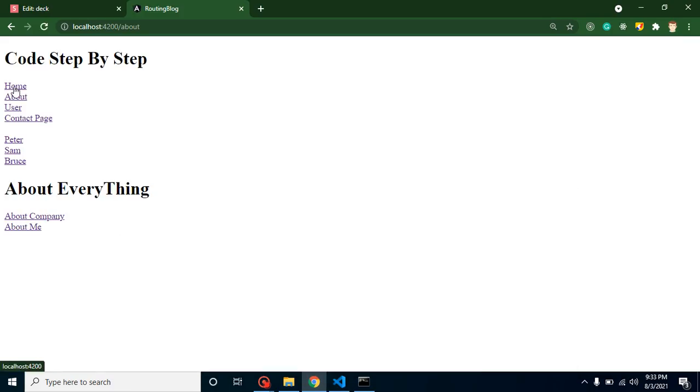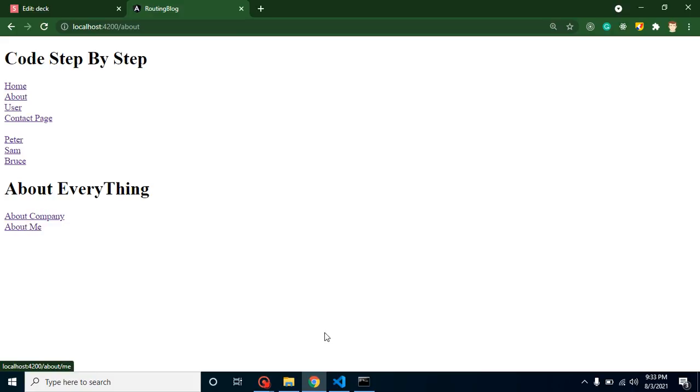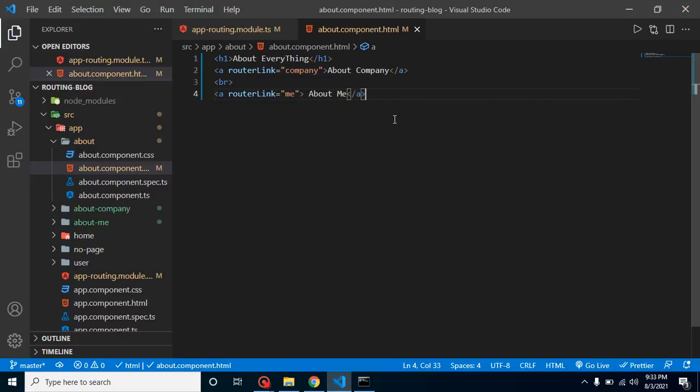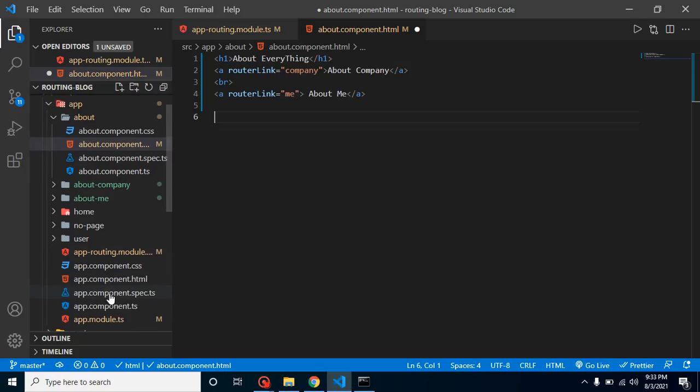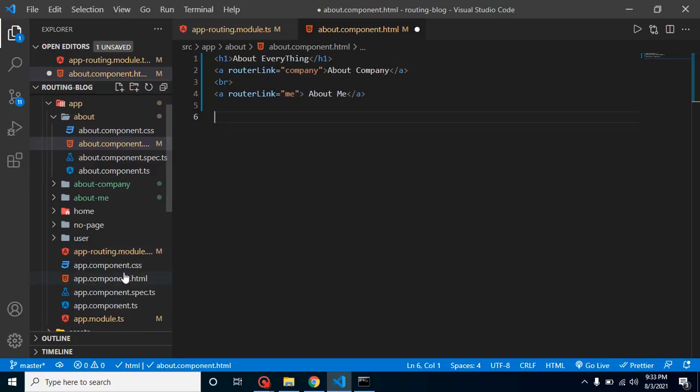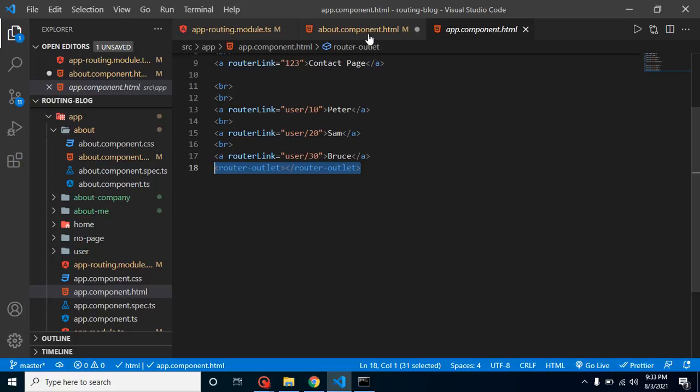Whenever we go to home, there are no links. Whenever we open about, these two links appear here because they are defined inside it. After that, because we have child routes for the about component, we have to define router-outlet also, as we defined for main routes.